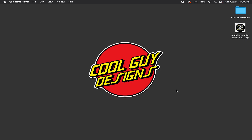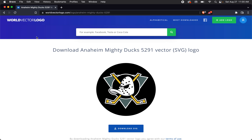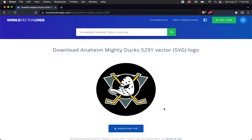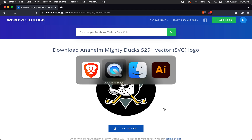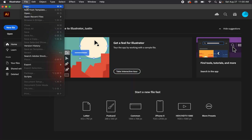What's up, Cool Guy Designs here. Today we're going to learn how to create custom crop marks over any object in Adobe Illustrator. The artwork I'm using is the Anaheim Mighty Ducks logo from worldvectorlogo.com — you can download the SVG there if you want to follow along, but this tutorial works with any artwork.